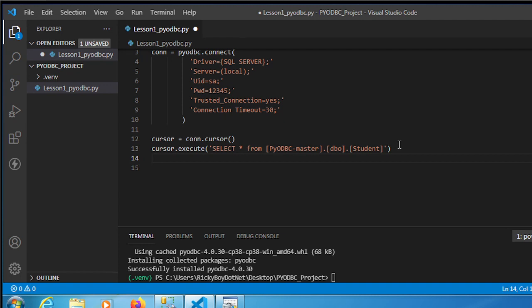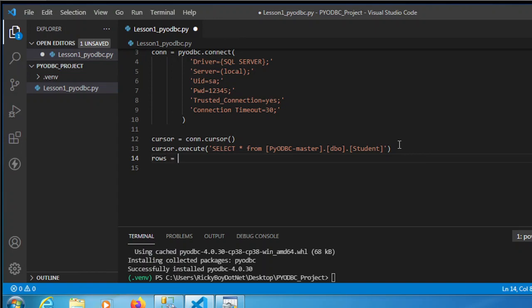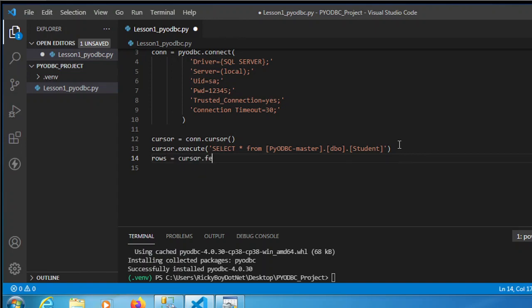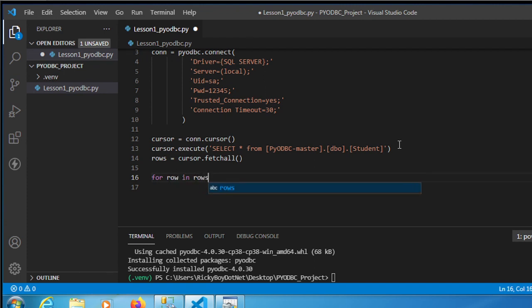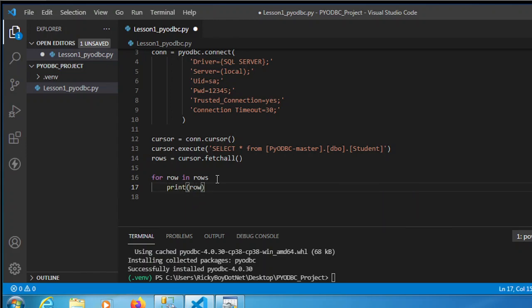Now let's proceed with calling the rows. Type 'rows = cursor.fetchall()'. This will retrieve all the data from our student table. Next, apply a for loop: 'for row in rows:' then 'print(row)'. Save the file.